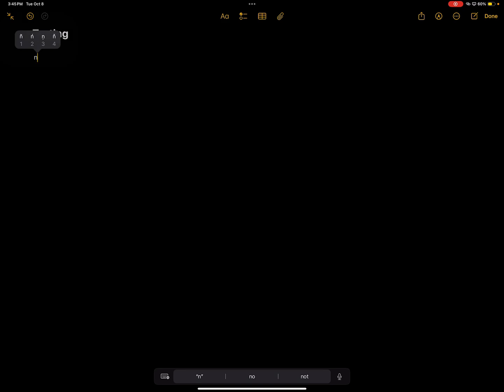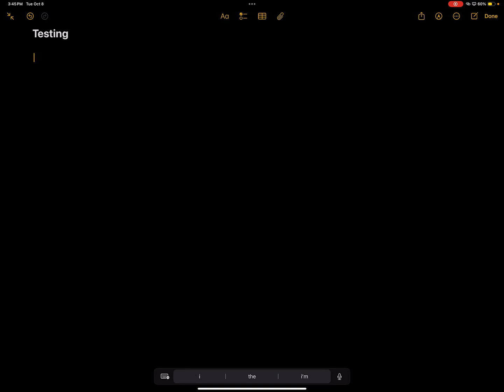Notice if I hold down, let's say the N button, then I can make an eñe, or if I hold down the A button, I can make a letter. So it doesn't work with letters and it doesn't work with numbers either. So it only works with special characters like spaces, backspaces and stuff like that.